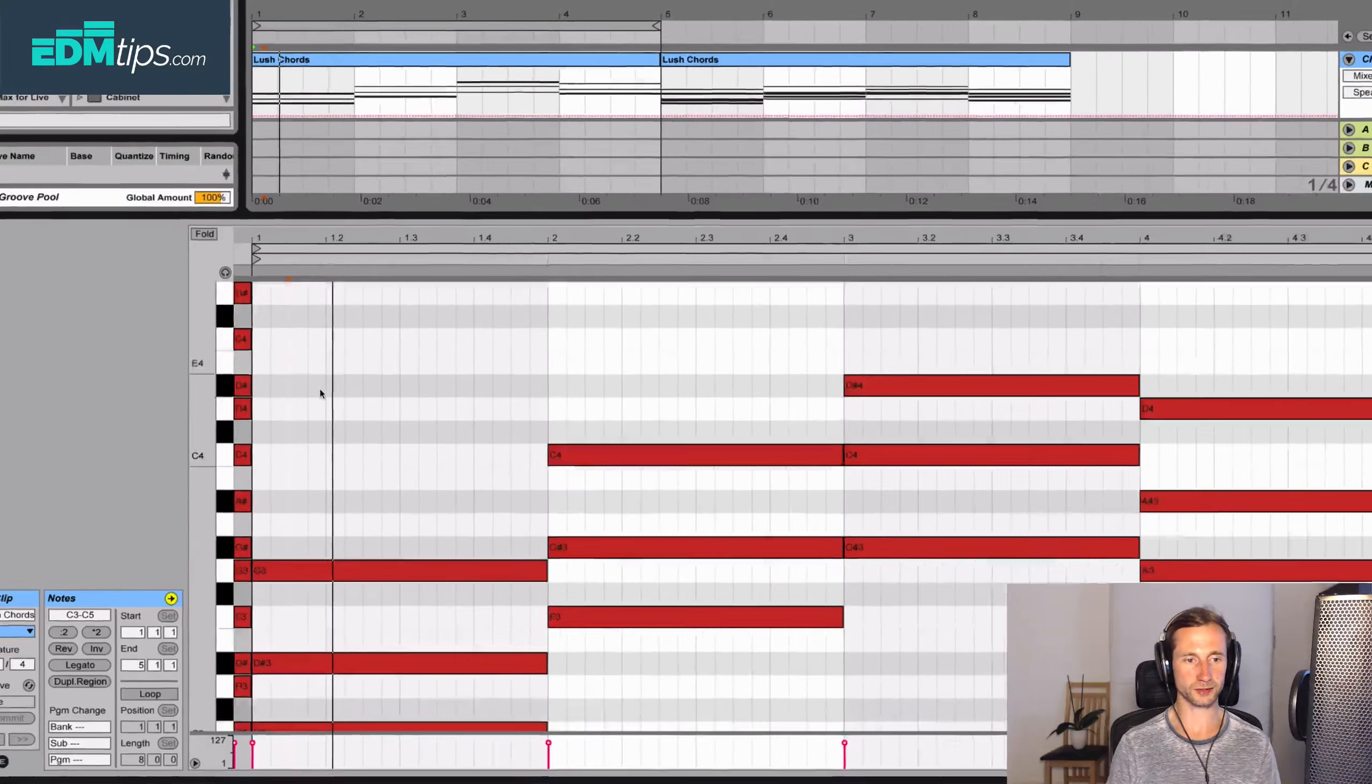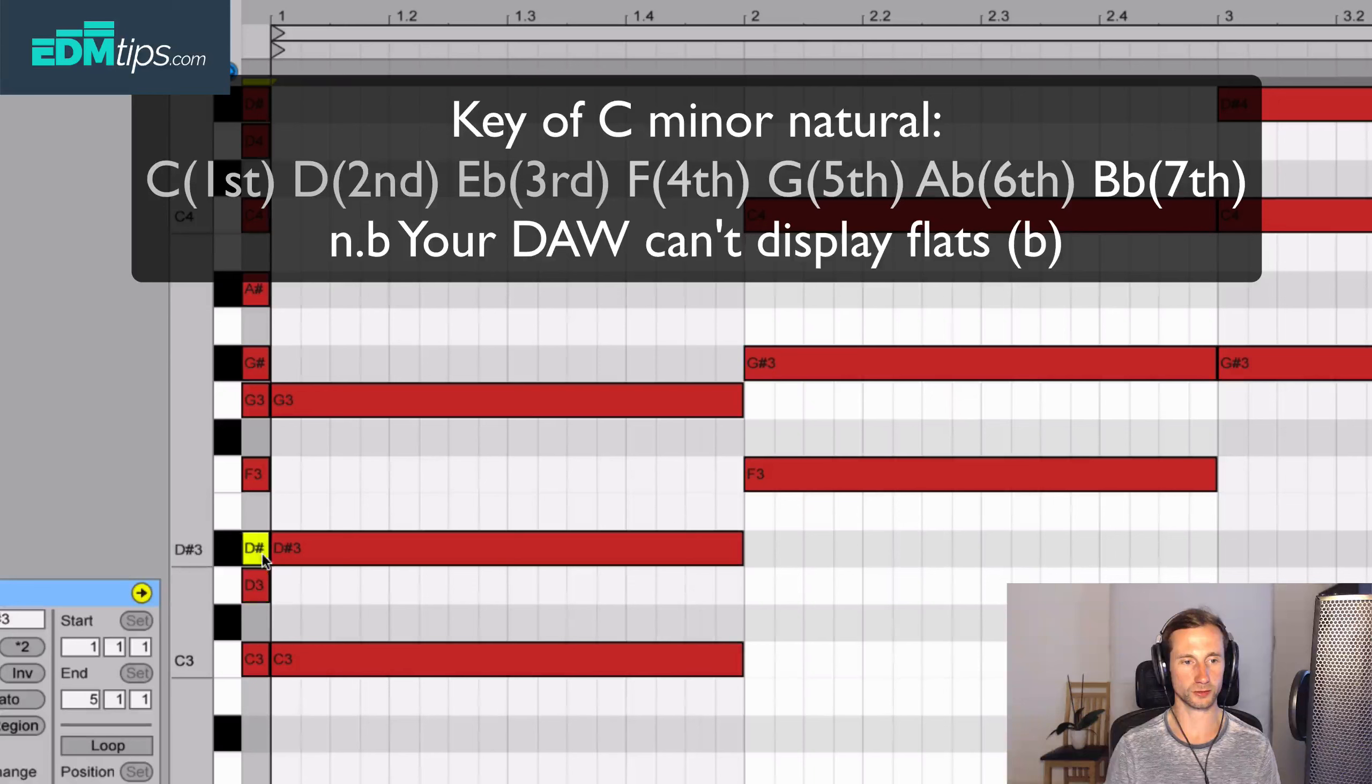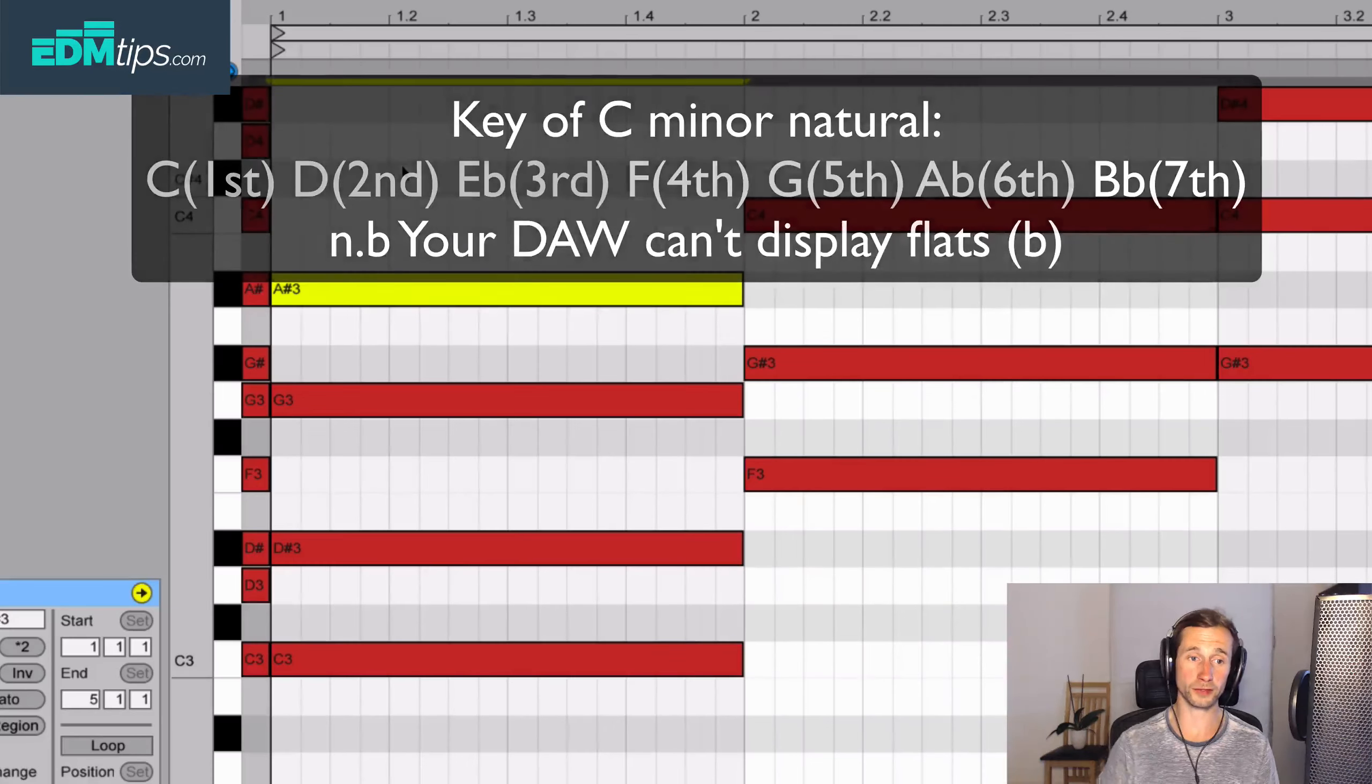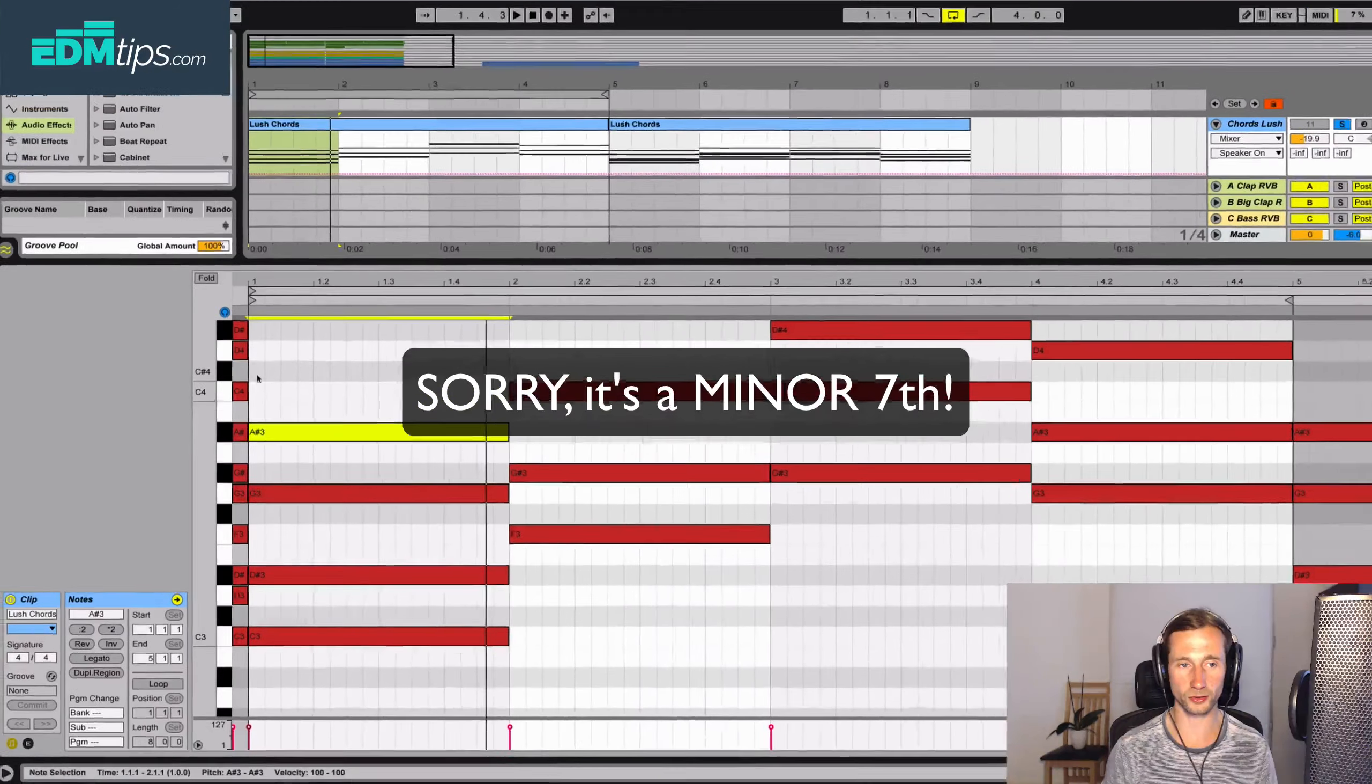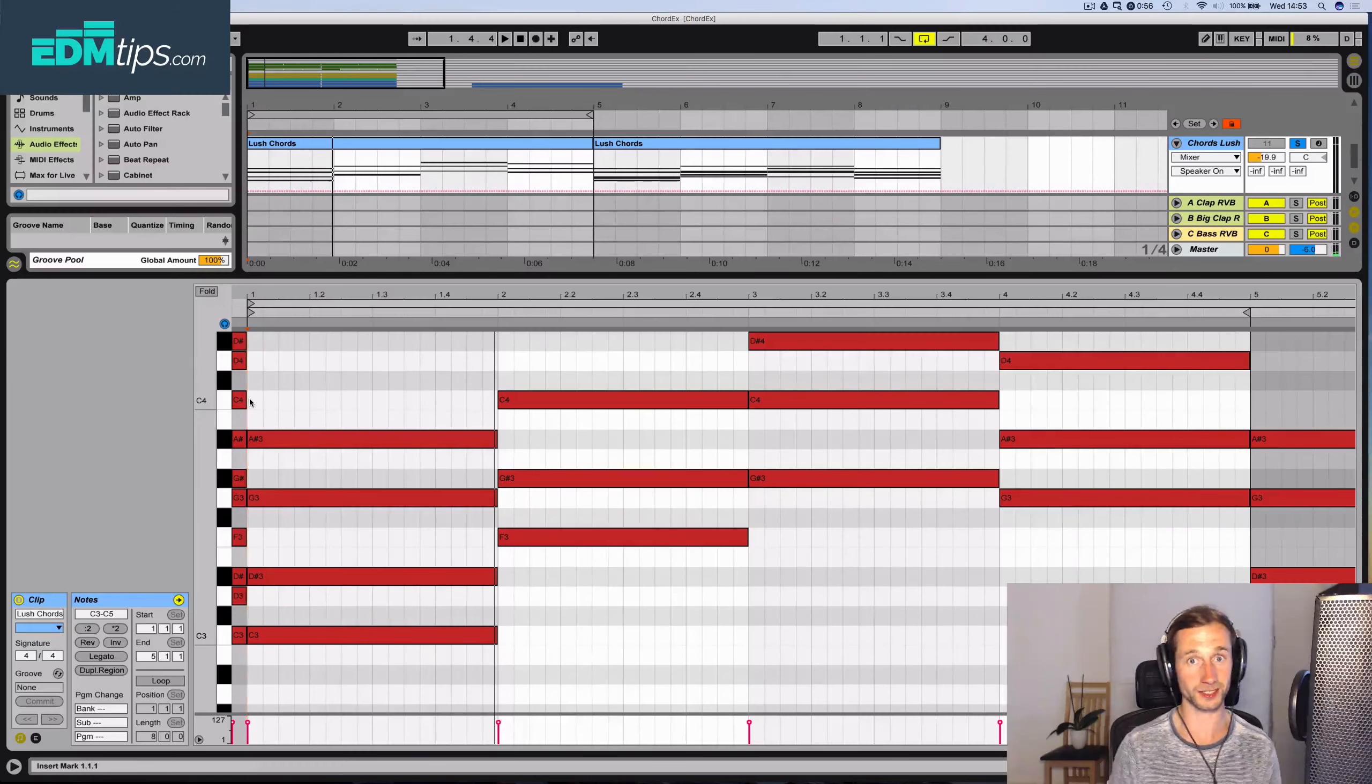To make 7th chords, we need to add the 7th interval from the root note. So, we've got 1, 2, 3, 4, 5, 6, 7. We can just copy that, and if you listen to this chord now, that is a major 7th, and you can already hear it's got that jazzy quality to it, or heart melter. That's what I like to call them.